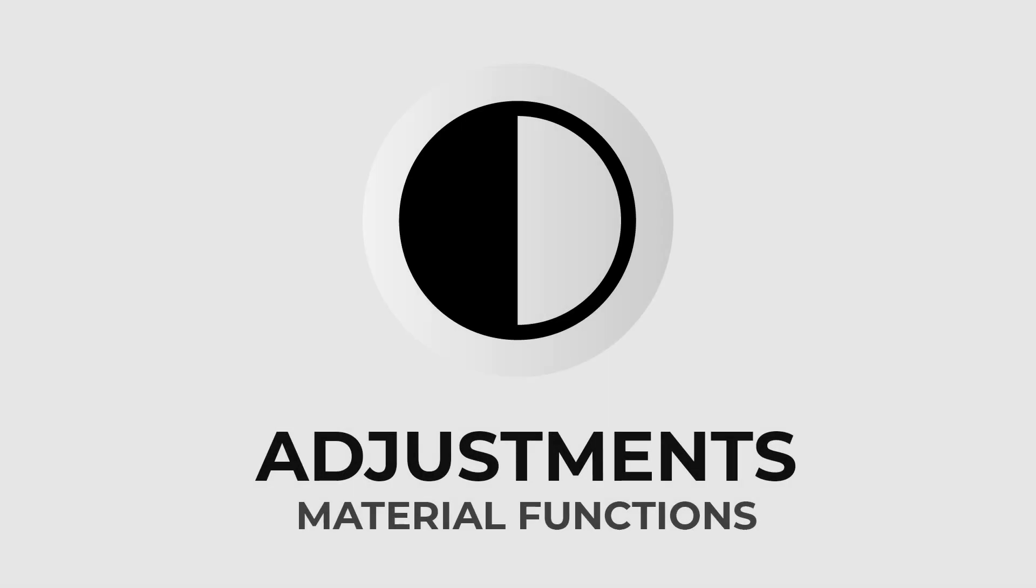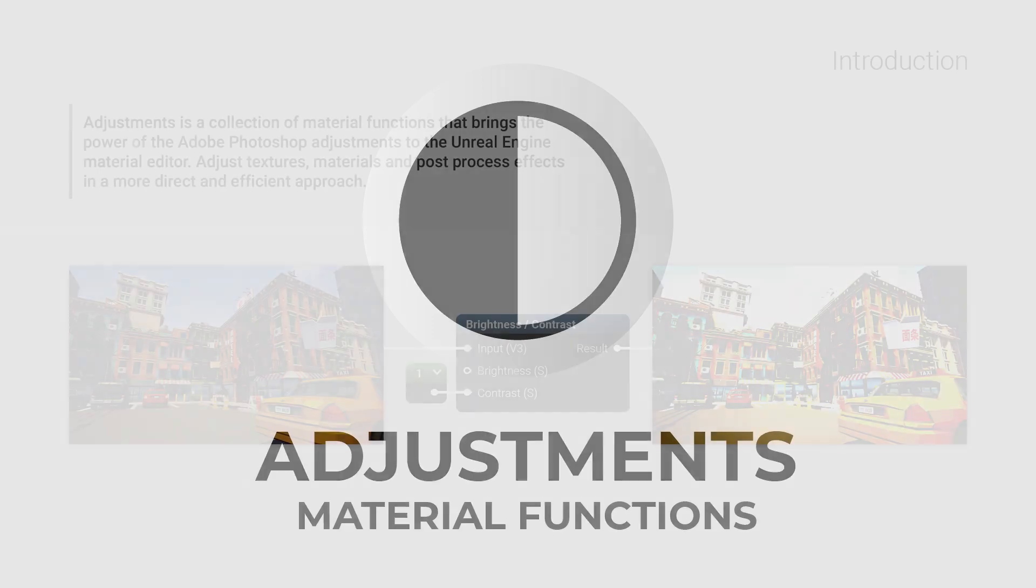Adjustments is a collection of 14 material functions that brings the power of the Adobe Photoshop Adjustment to the Unreal Engine Material Editor.